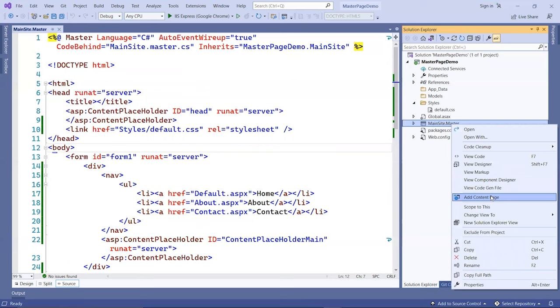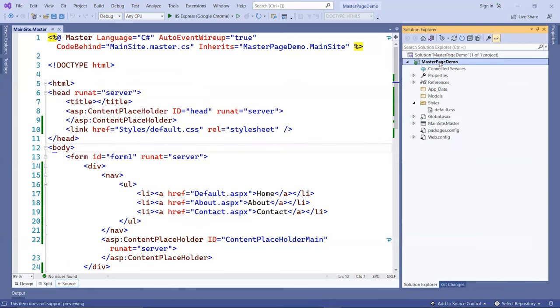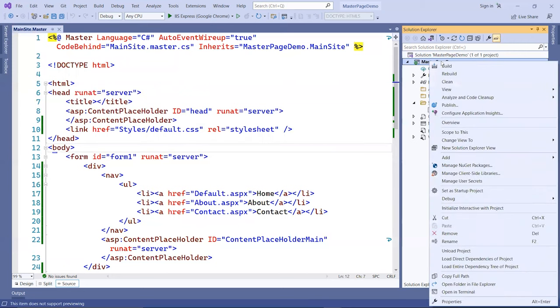The only thing if you do this way is that you cannot name it, but it's default name to like web form one and two and three, and you have to manually change the name.